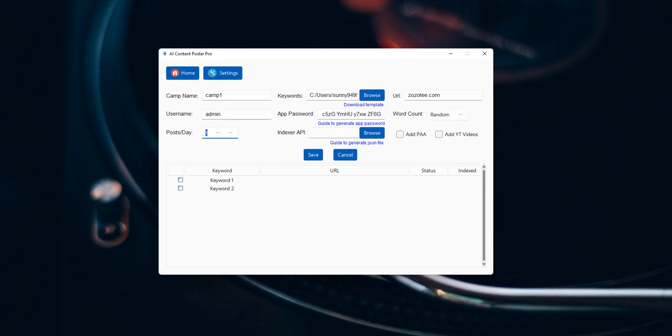And this is the indexing API. I have created a separate video on this. You can watch this on the playlist.